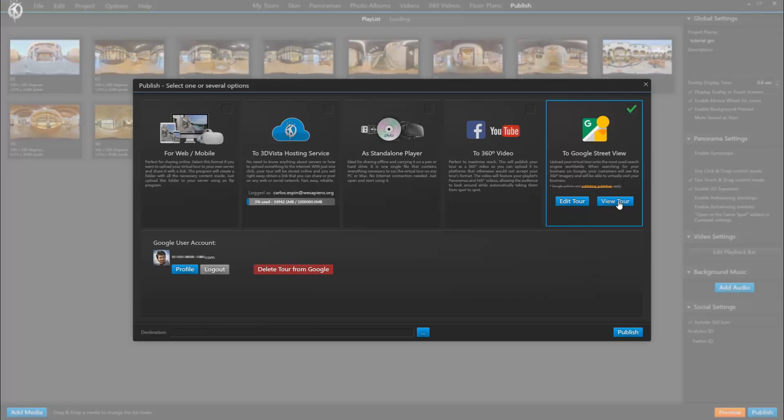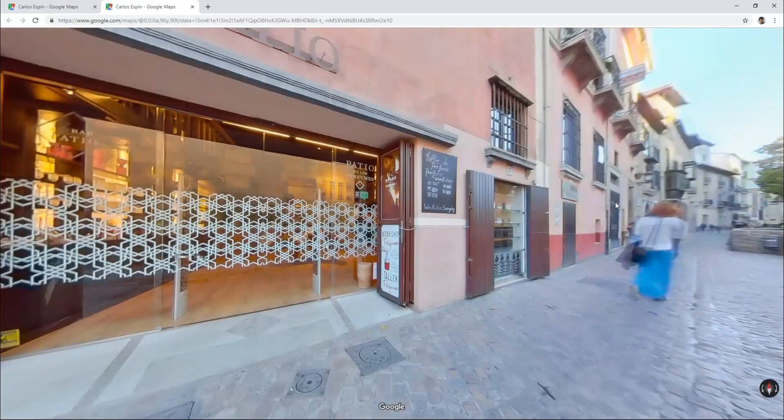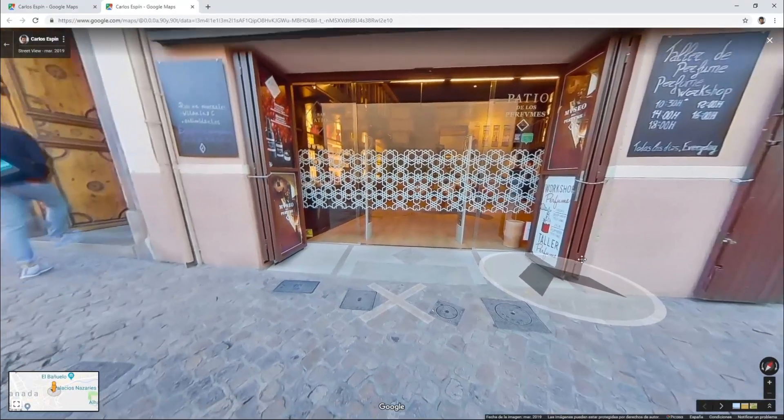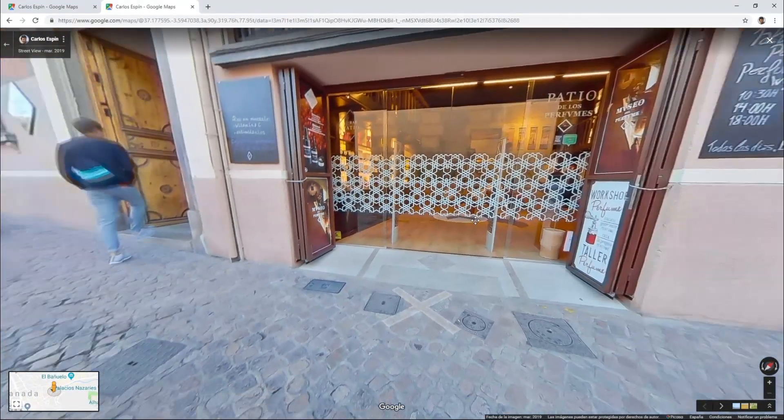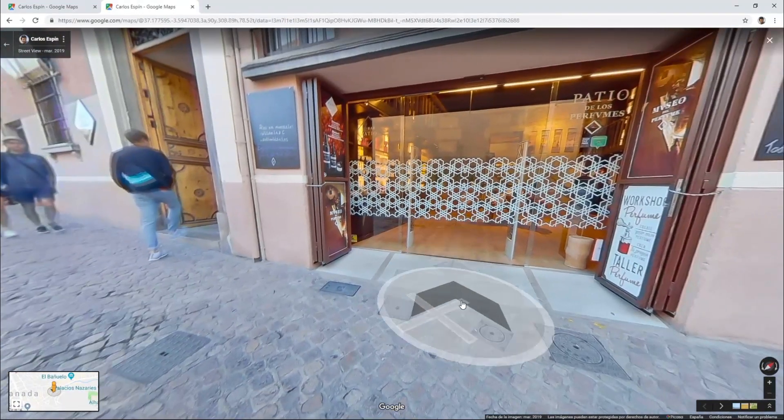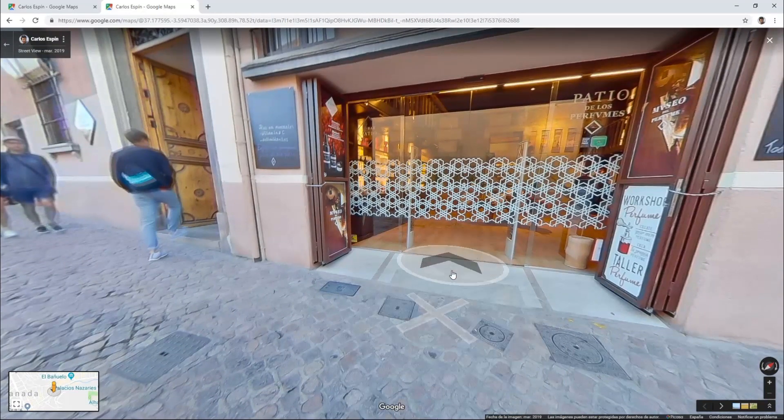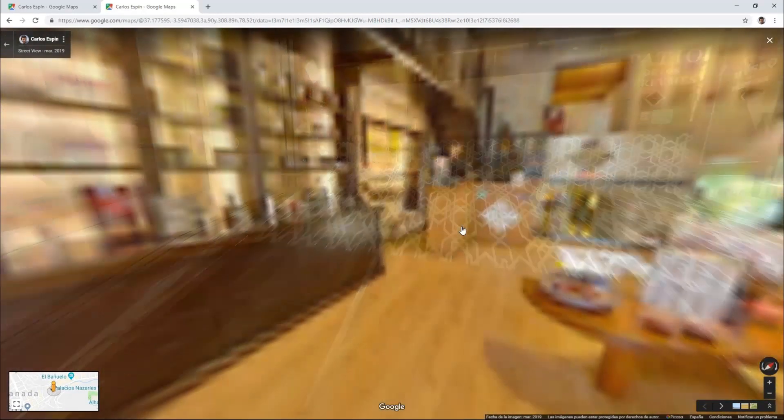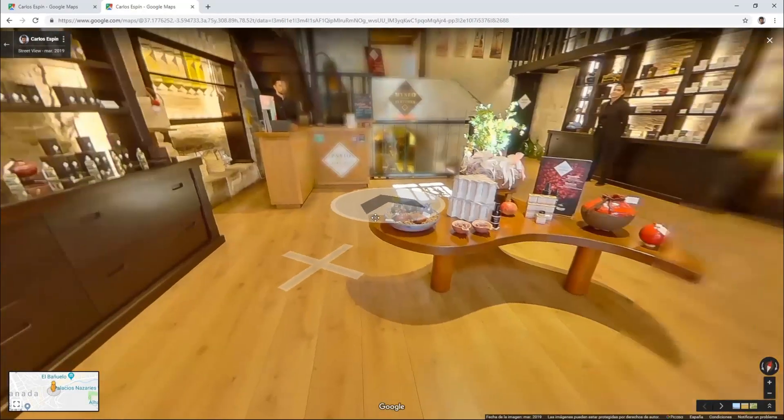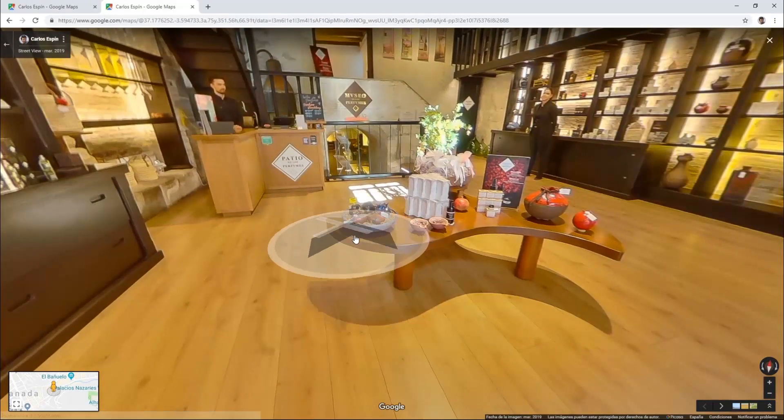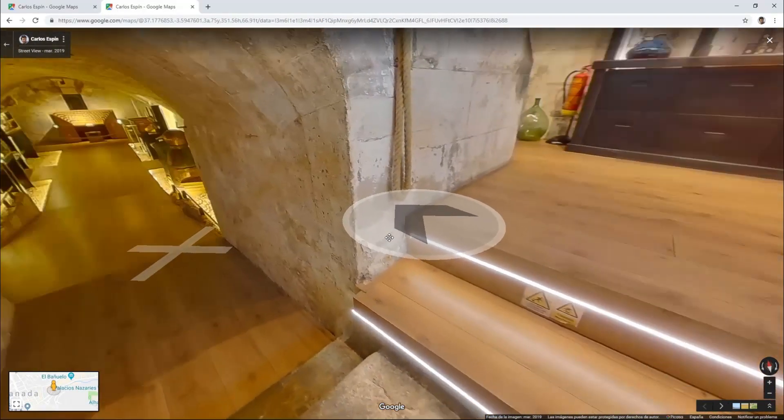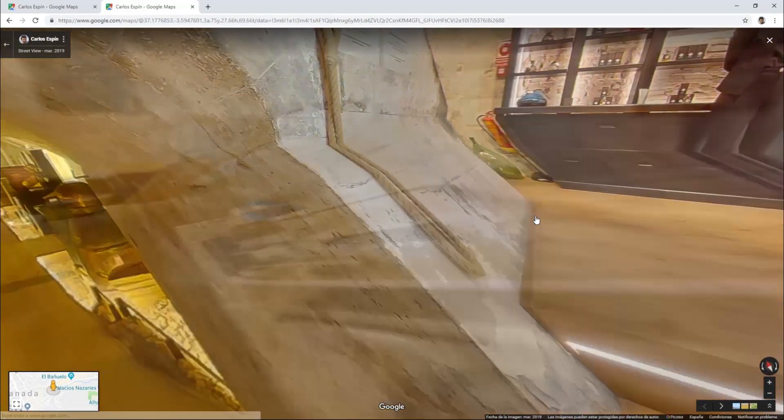Clicking on that button will take us to the tour's first panorama, and we can see that the connections are there and it allows us to go inside and navigate between panoramas, everything in the layout and style that is so typical for Google.